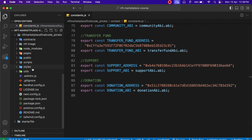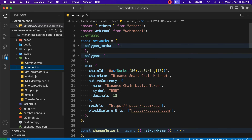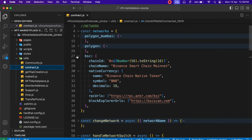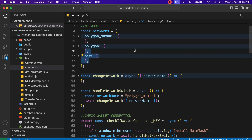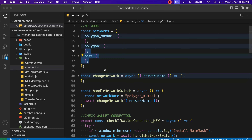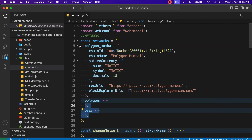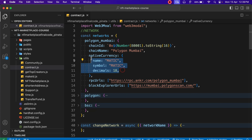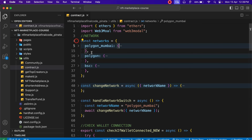I go back to utilities, inside the contract folder, and here I have to do the changes. I can configure multiple networks — if you deploy a contract to multiple networks and allow users to create NFTs on different networks, you just configure it here. I'm going to replicate the Mumbai entry and change it to Amoy instead. The chain ID needs to change as well — it becomes 80002.